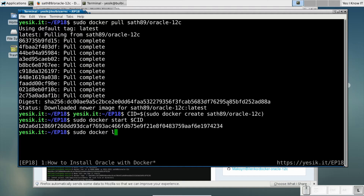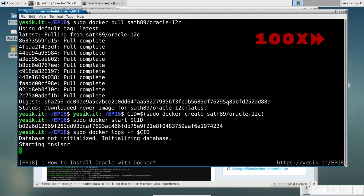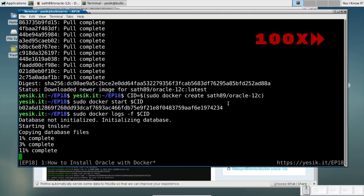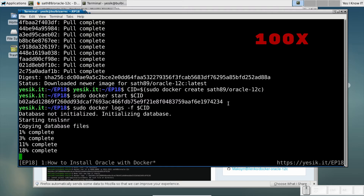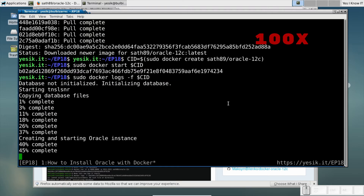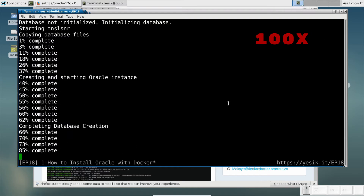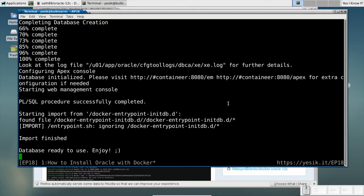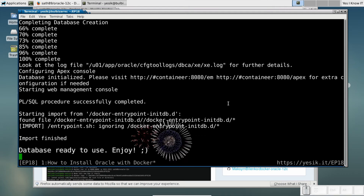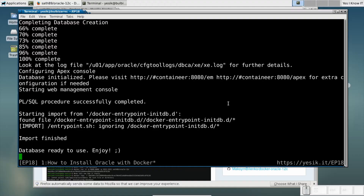The first time the Oracle container is started, you will need a little bit more patience, while it performs its initial setup. A few minutes later, finally, it's ready to use.